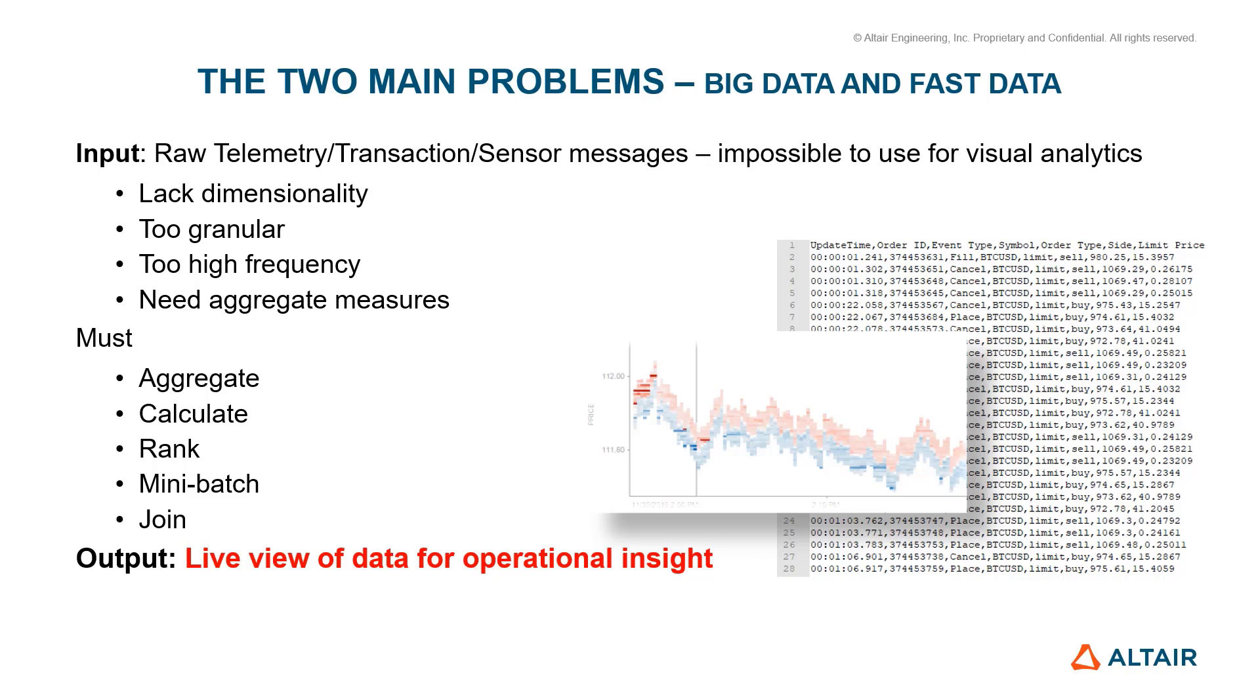Thus, dashboarding helps aggregate the data, include calculated columns, rank the data, and divide it into mini-batches, or even combine batches of data to provide flow and accessible granularity to the data.